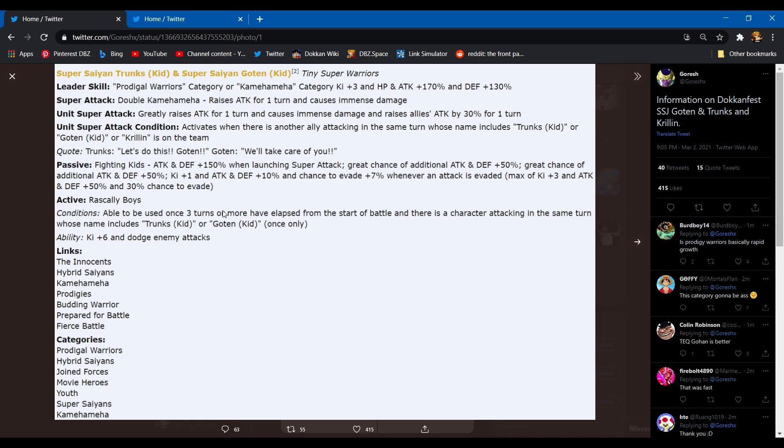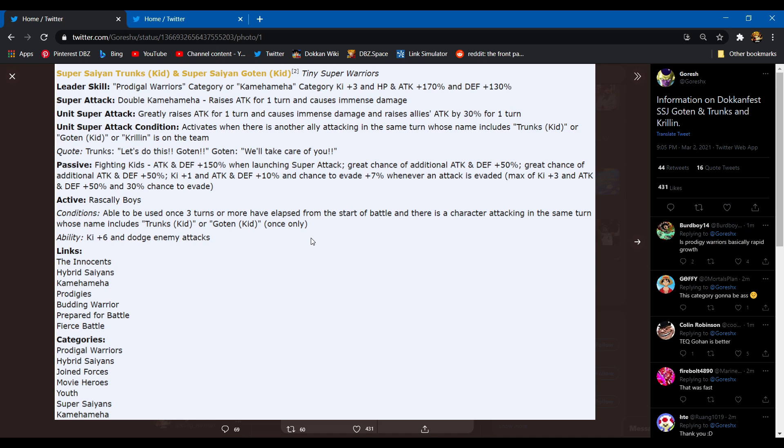Their passive is a buff, and then the second part of it is an extra buff in case you're going against an enemy that dodges, so it's good for the legendary Goku. I guess. But active skill can be used when three or more turns have passed and there is a Trunks or Goten in the turn, once only. Ability is ki plus six and auto dodge. It's actually not bad, it's actually not the worst. I mean three turns, that's actually pretty good. Yeah, I don't either but let's keep going. Do you have any comments?